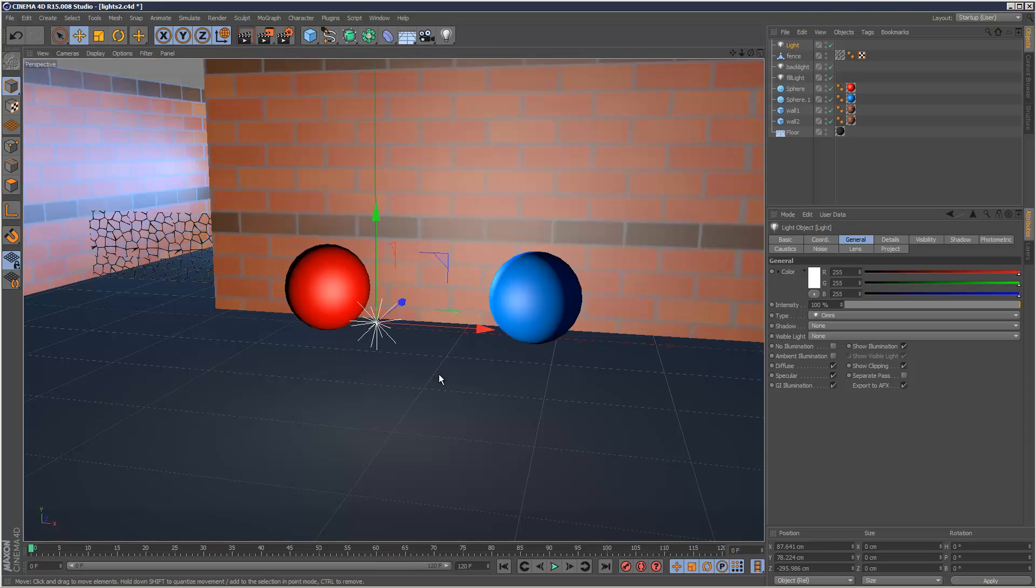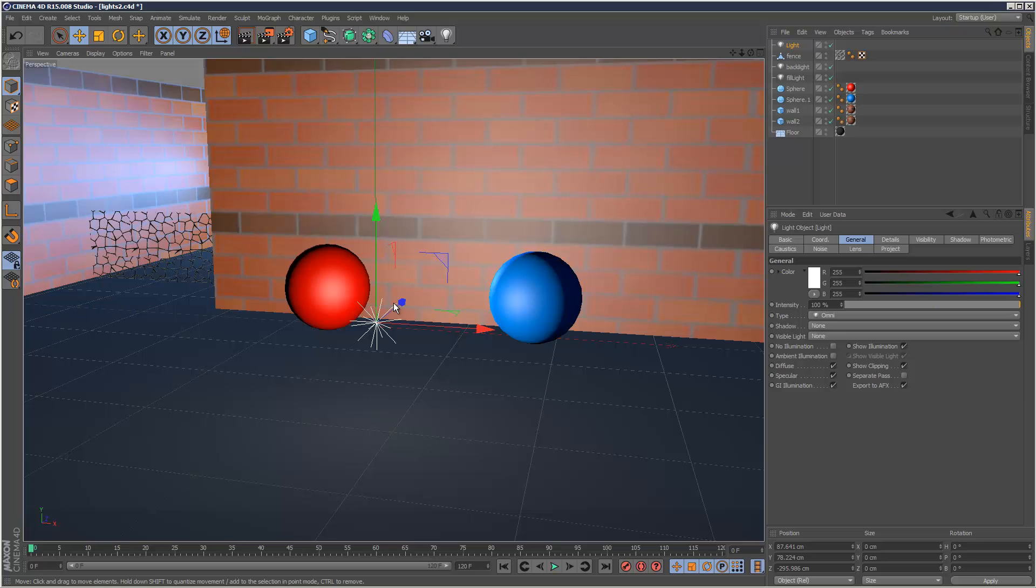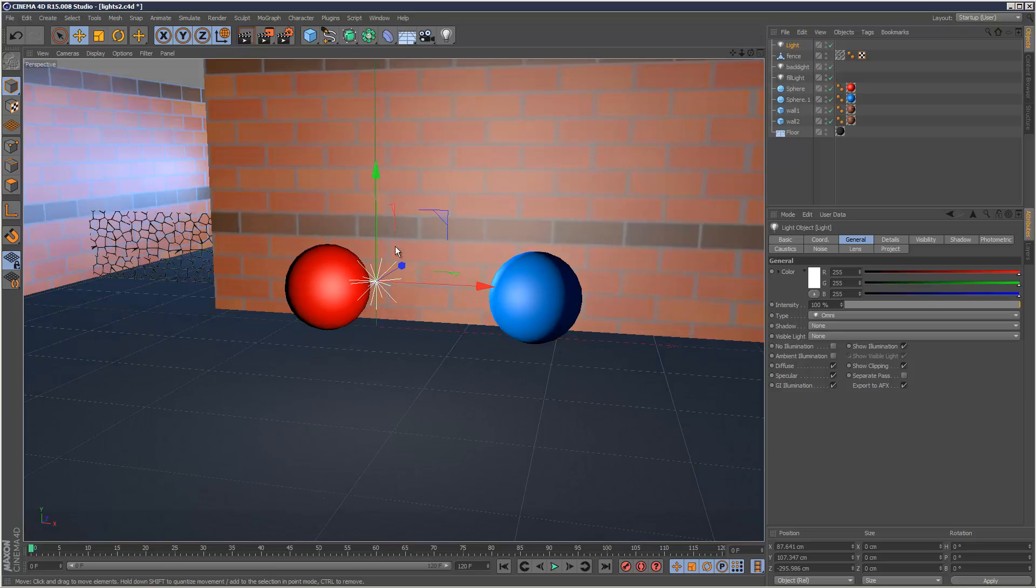So usually when you create a light, it pretty much is like an infinite light. There's no fall-off. So fall-off is basically when a light kind of loses energy the further out it spreads, which is realistic. So by default these lights aren't very realistic.